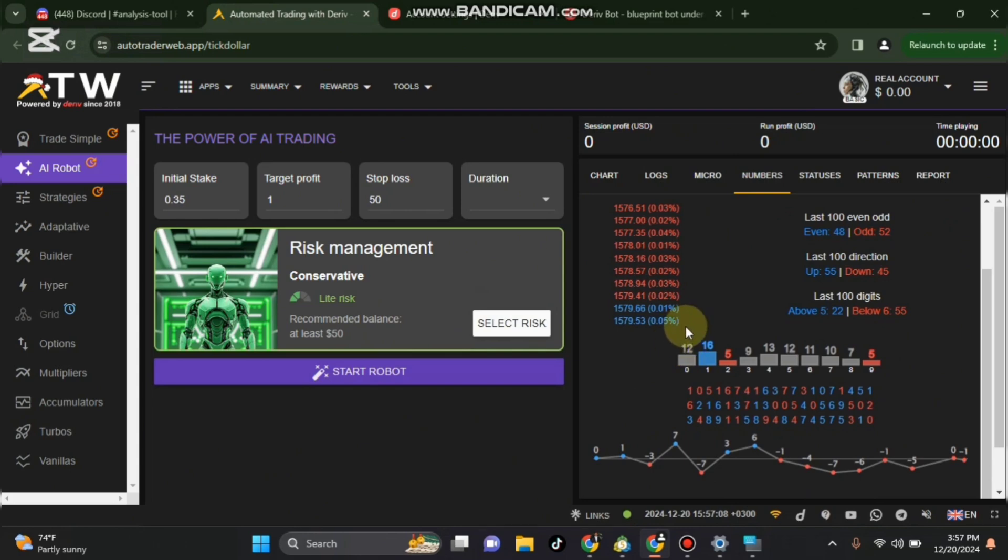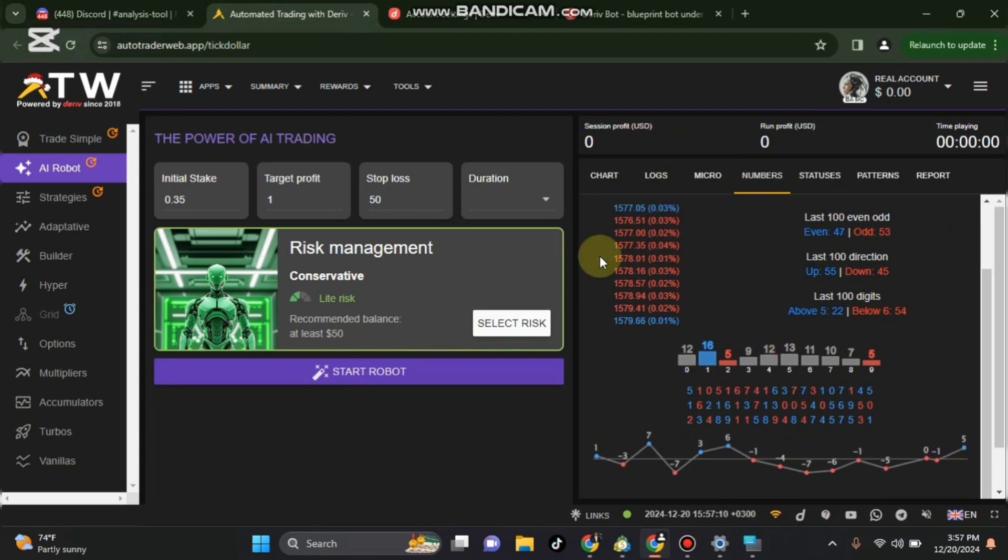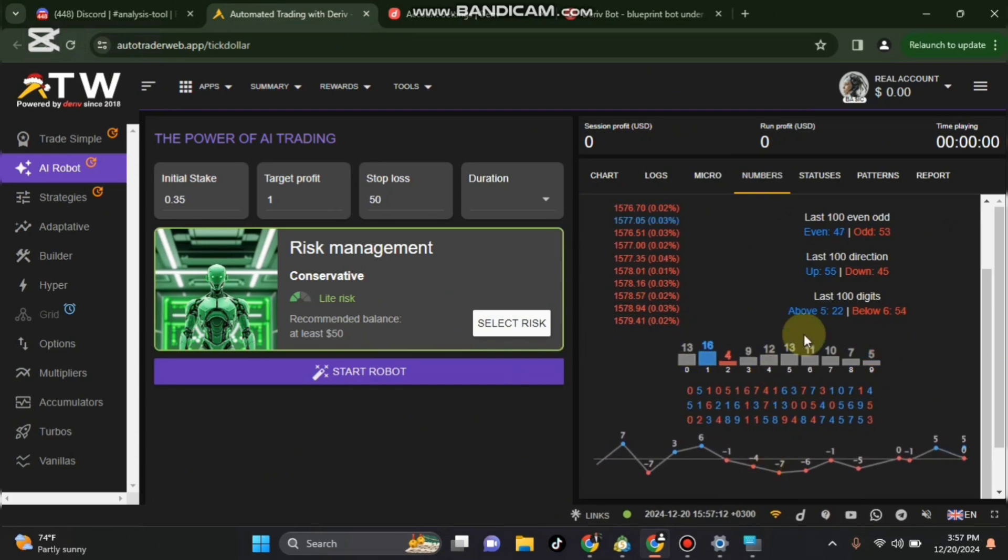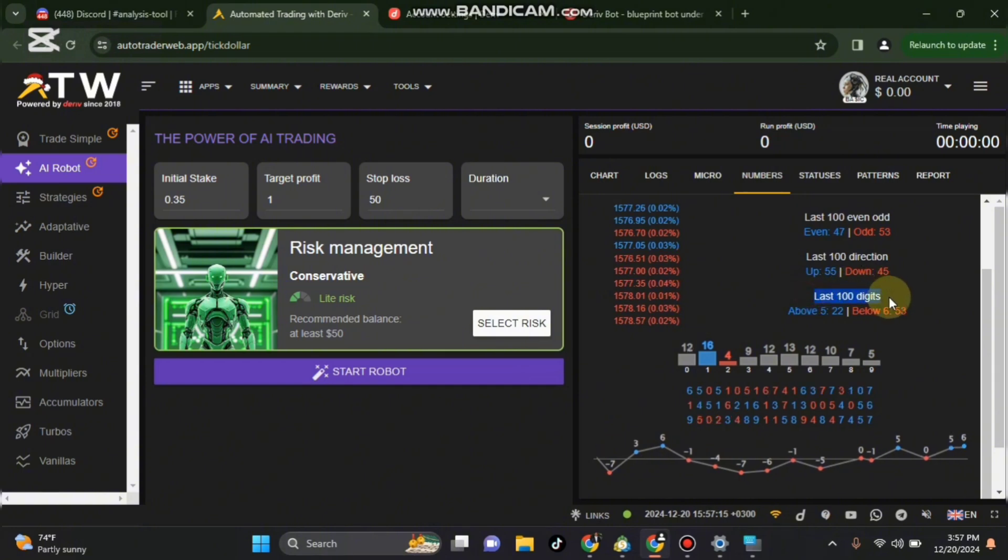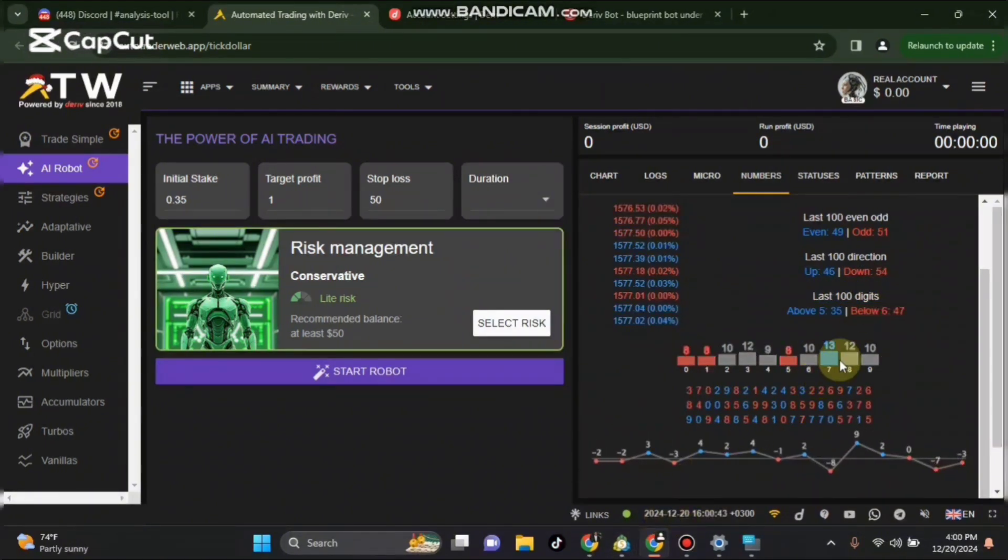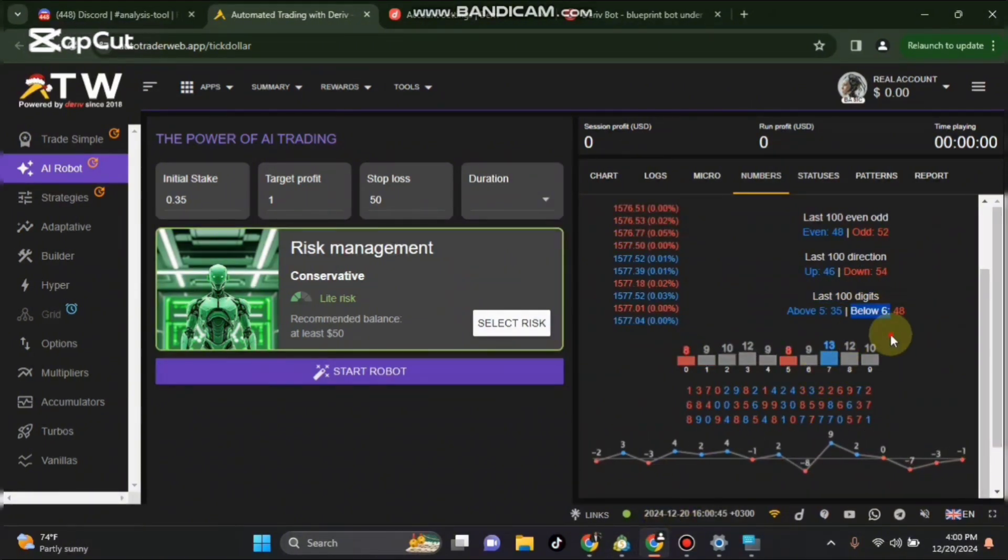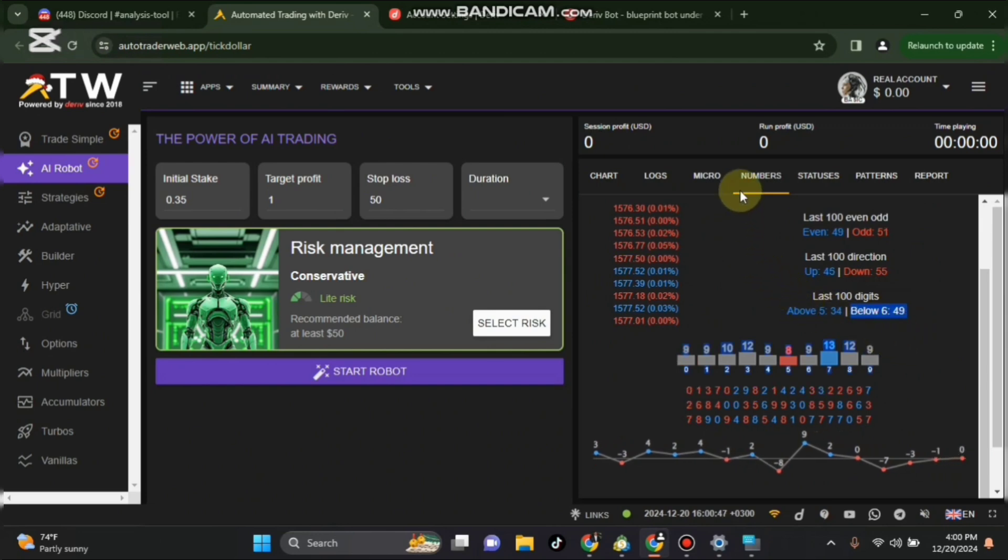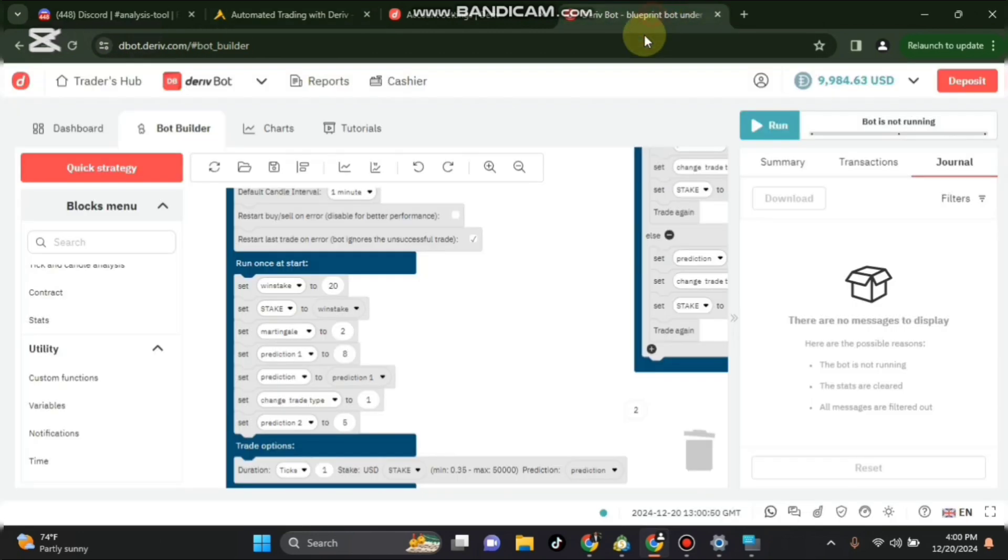The link is in the bio on how to go to the analysis tool. Open it on the community, come here and check the last 100 digits. What you should check is the last digit under 6 and wait until it is 50. Right now 59, 50.